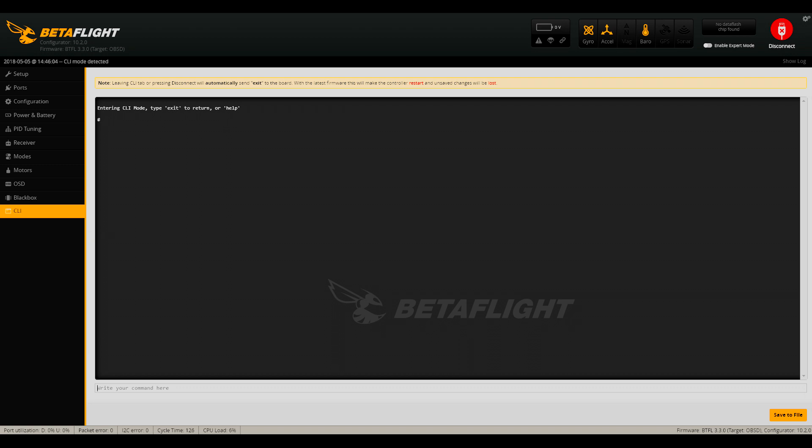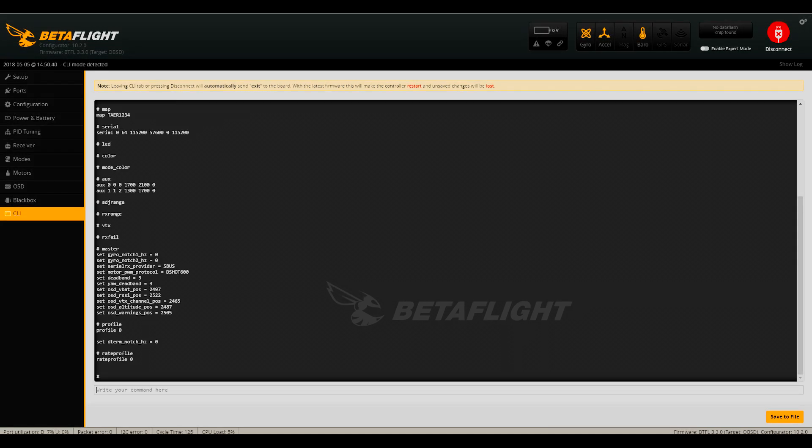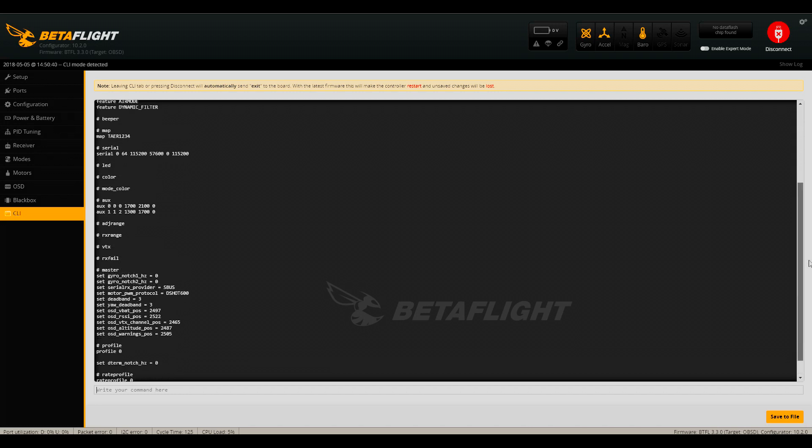So for most pilots, the steps for backing up your Betaflight settings are quite simple. First, go to the CLI tab in Betaflight. Next, type in diff into the text window and press enter to execute.